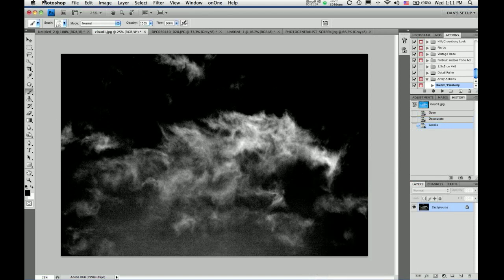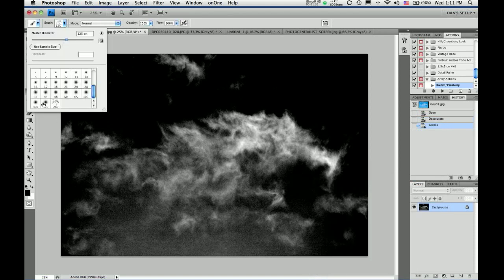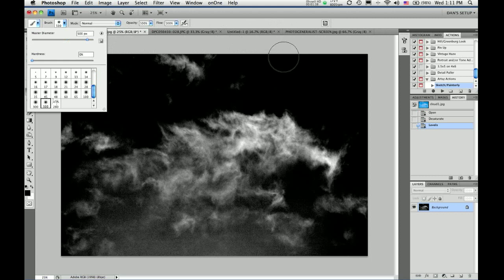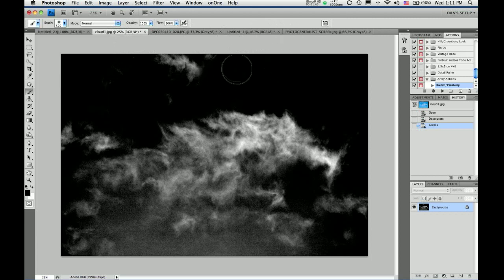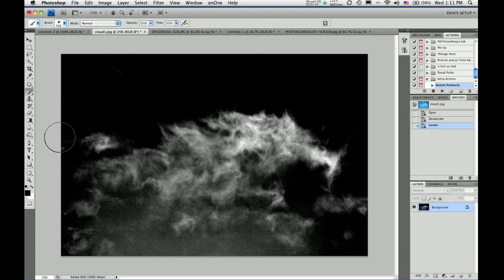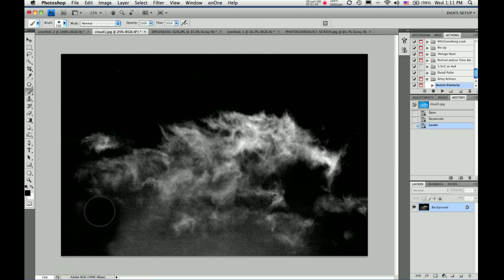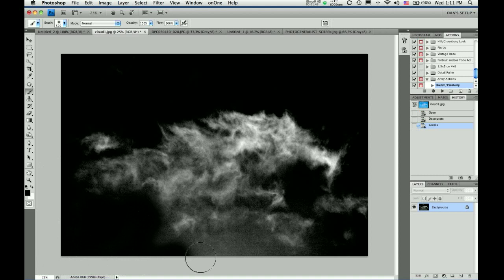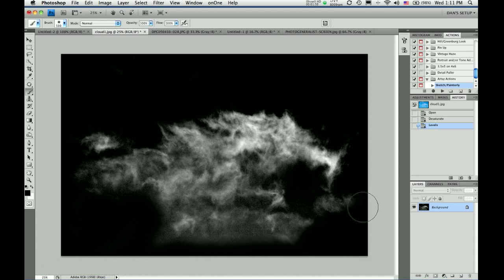Now, what I am going to do is I'm going to choose a feathered brush, circular. And I'm going to paint black to get rid of some of the stuff I don't need here. I just want that one cloud as a brush.